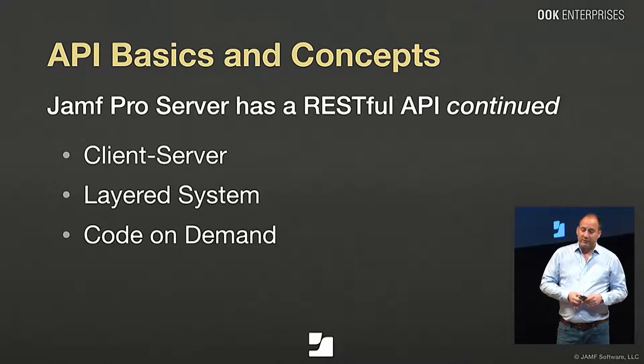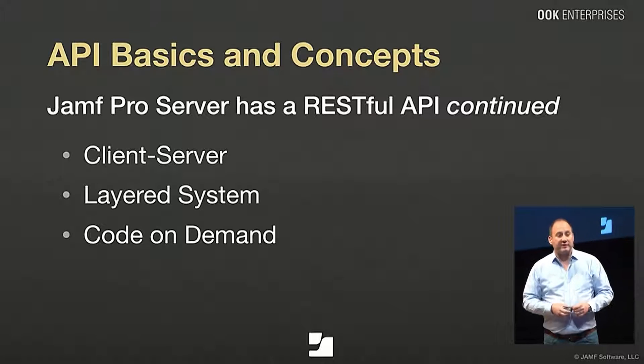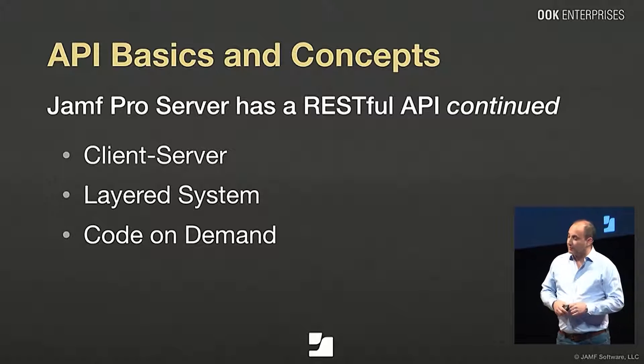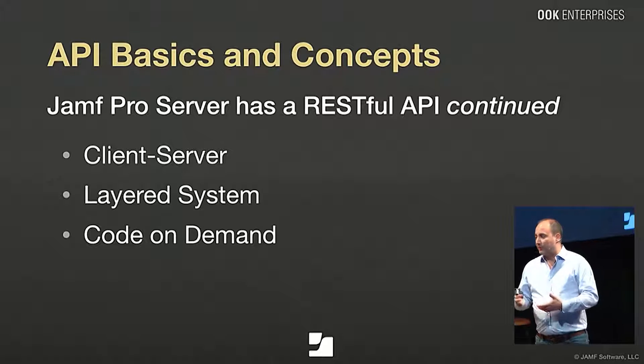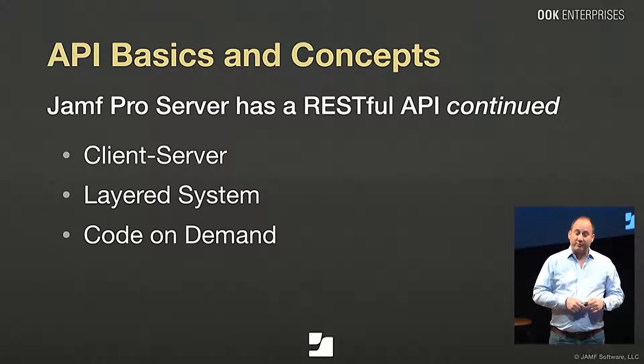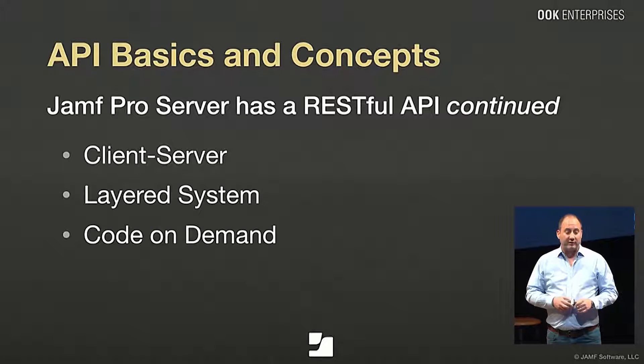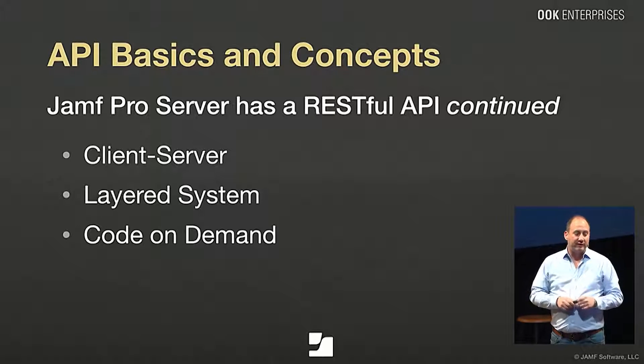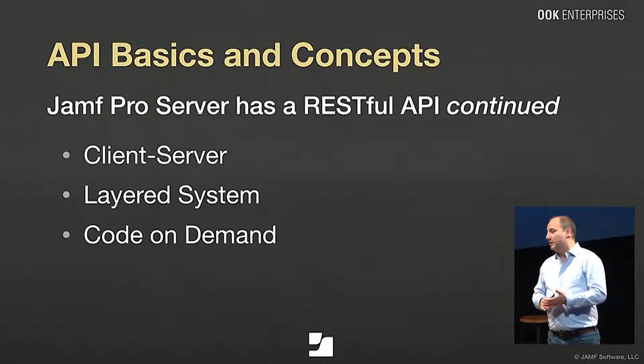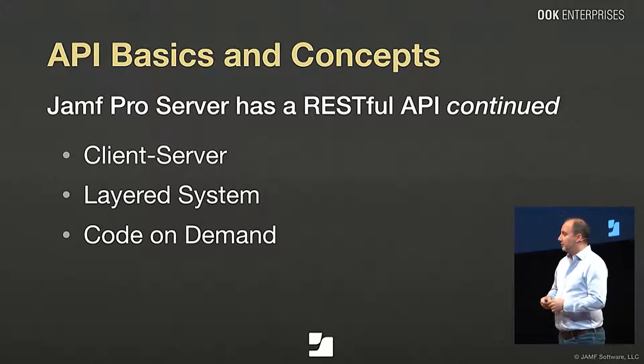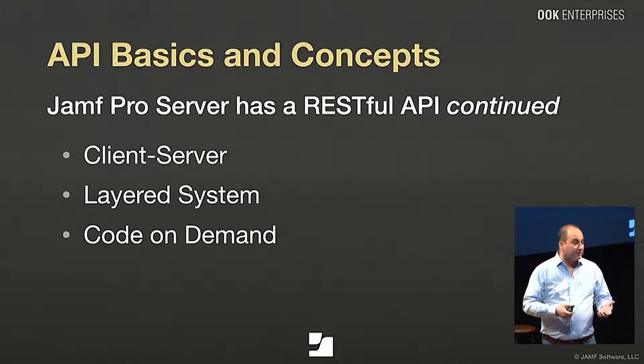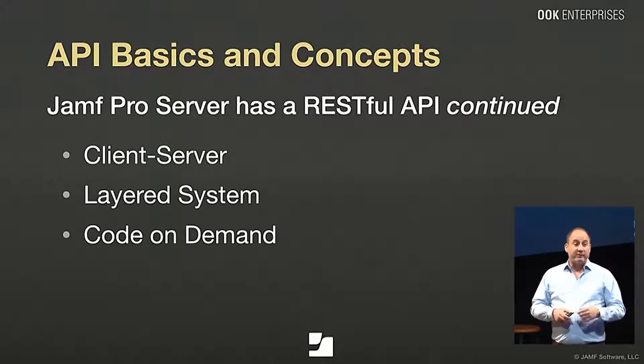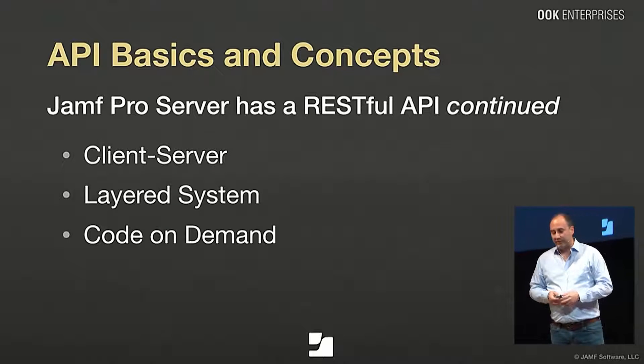So it's a client-server system, client being a computer that's making a request, and the server being the interface that's processing those requests. It can be a layered system, too, which means that you can have intermediate servers that are processing your requests for communicating with the API. For example, a load balancer might be in the middle, helping to process commands from different clients. And APIs can also have code on demand. In some cases, you make a connection to an API, and you can be sent back an application, a Java applet, for instance, that helps you further get access to an application. Code on demand, however, is optional.